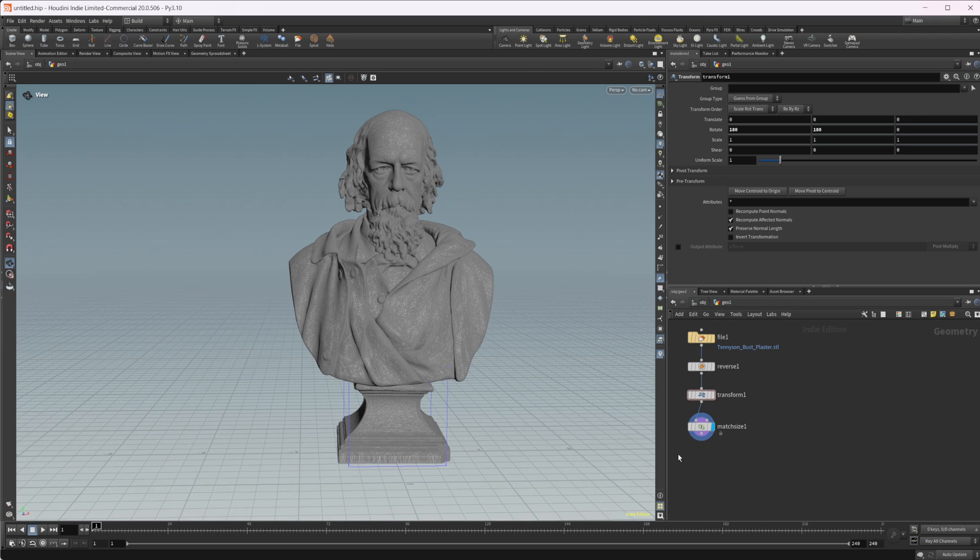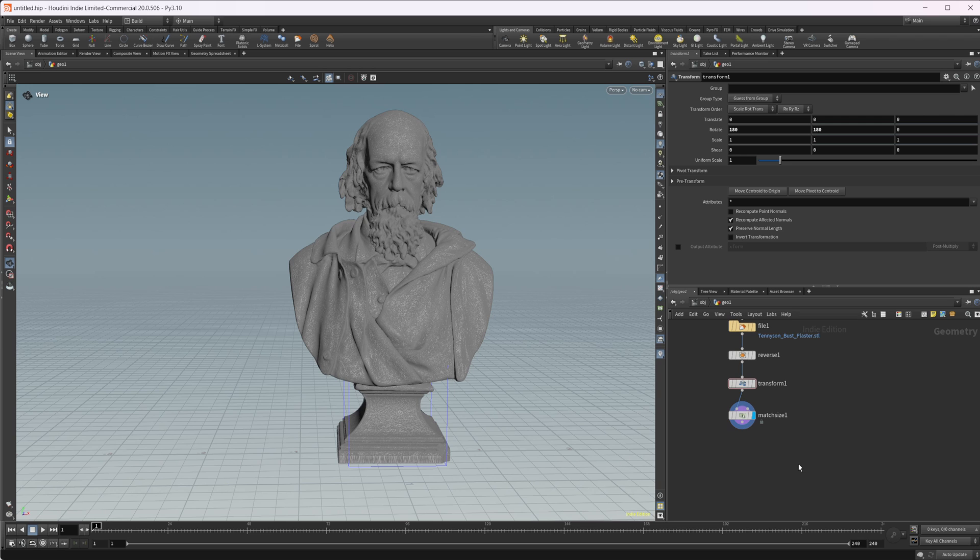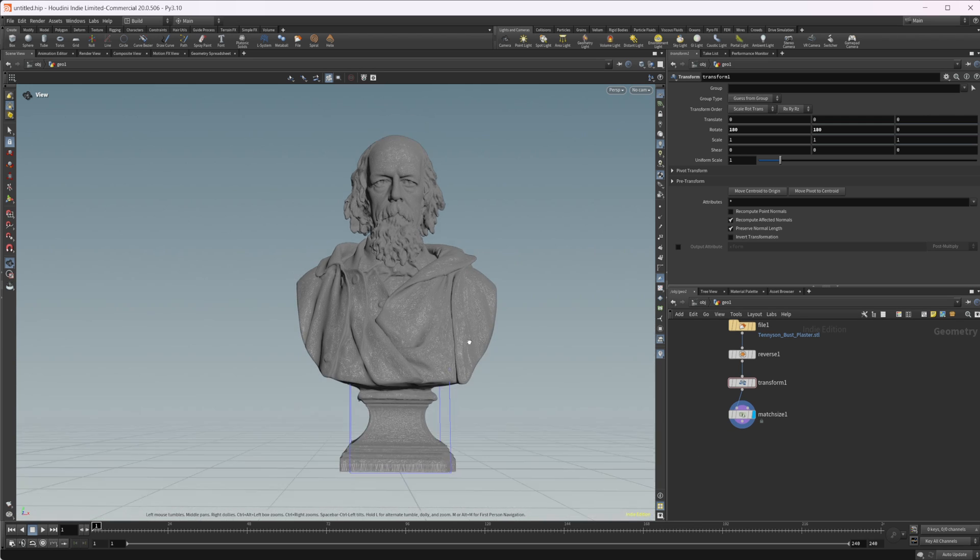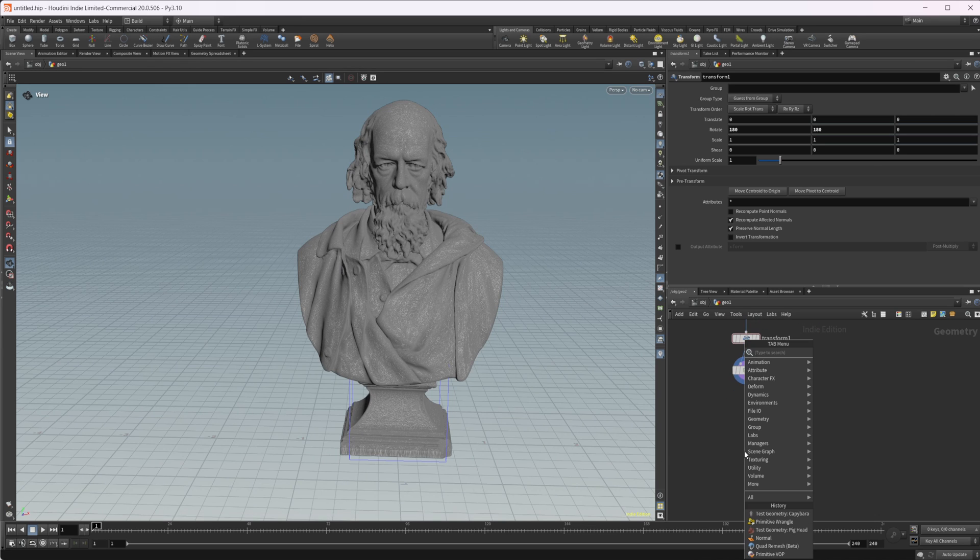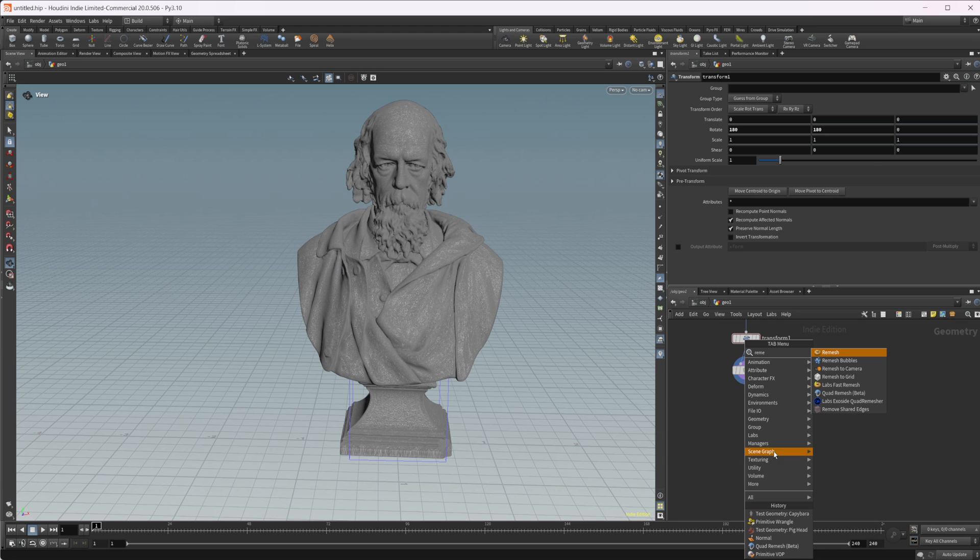We're going to be using this to take a look at the new quad remesh tool inside Houdini 20. I'll also leave this project file on Patreon. If you want to take a look at that, you can do that on there. But let's go ahead and drop down this remesh tool.